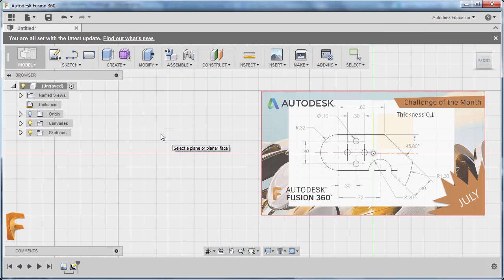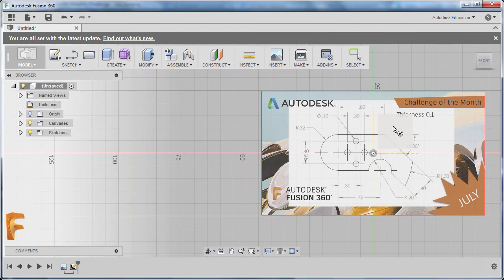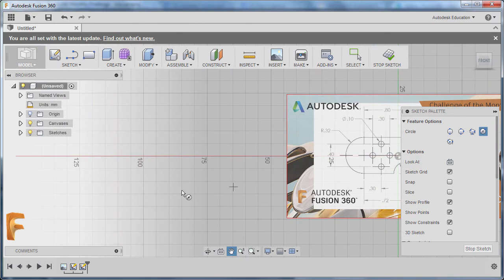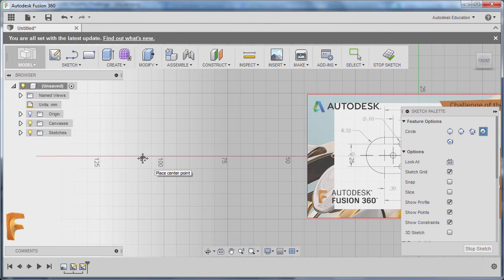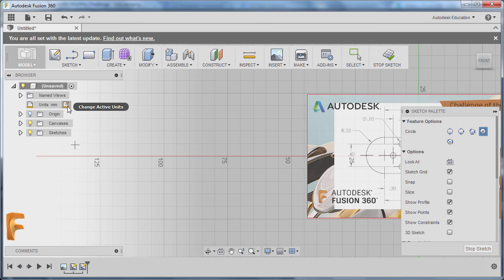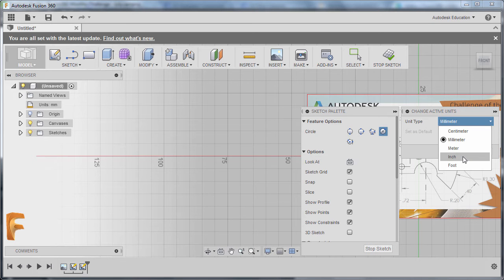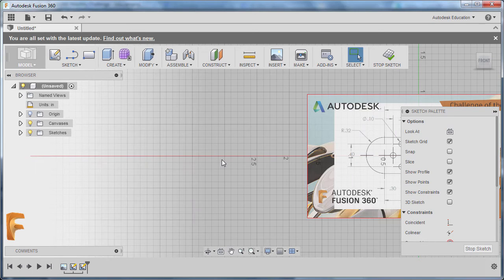Now I'm going to hit C to grab our circle. We are prompted to select a plane or planar face — I'm going to select this face and left click here. I'm going to pan this to the right. Our units should be in inches, so I'm going to select Change Active Units, left click, and over the unit type select the dropdown and select Inch. Hitting OK and continuing with our sketch.